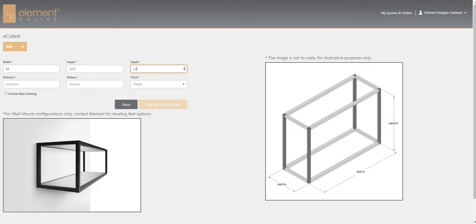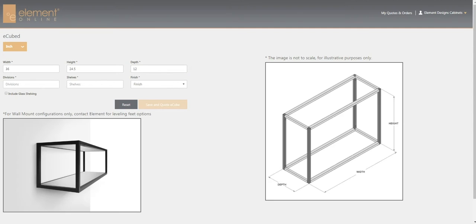If you would like to enter the dimensions in millimeters, you can simply click this dropdown and change the dimensions. Over here it generates a picture that's not to scale but gives you a general idea of what your eCube will look like.